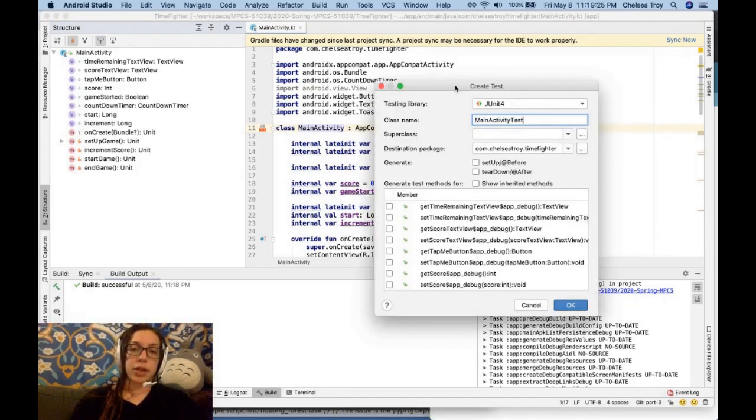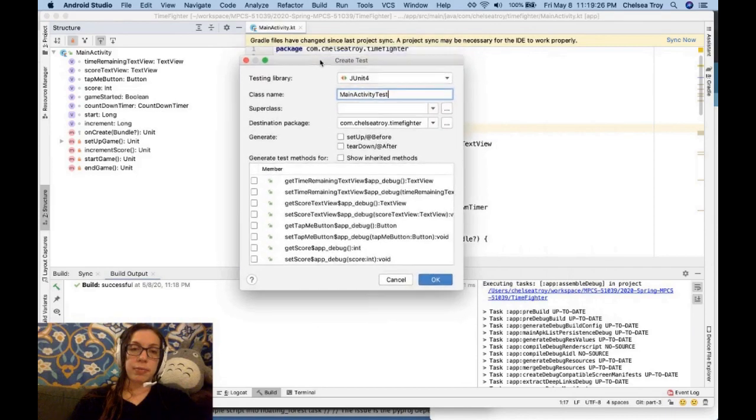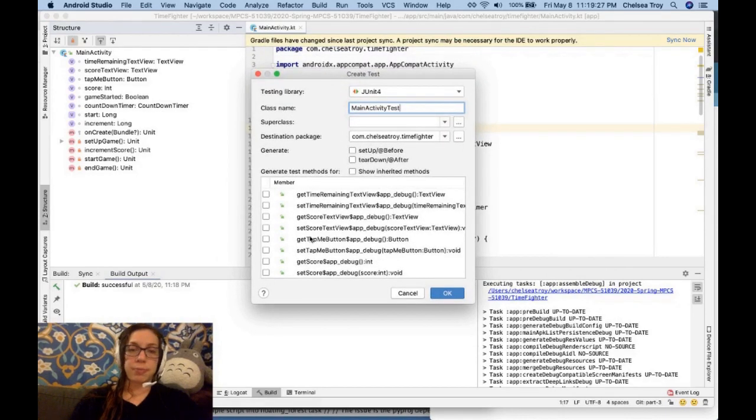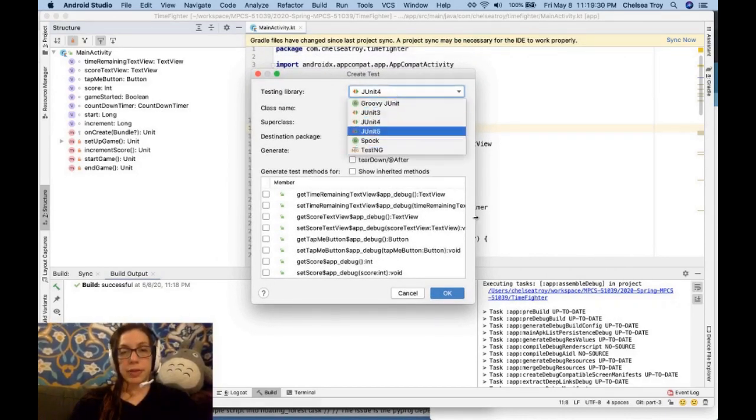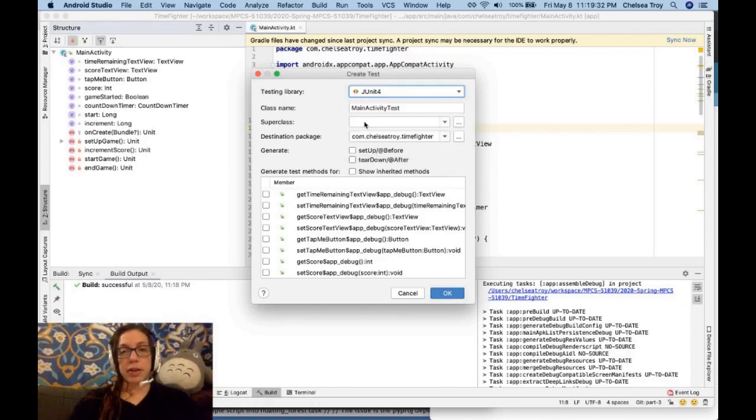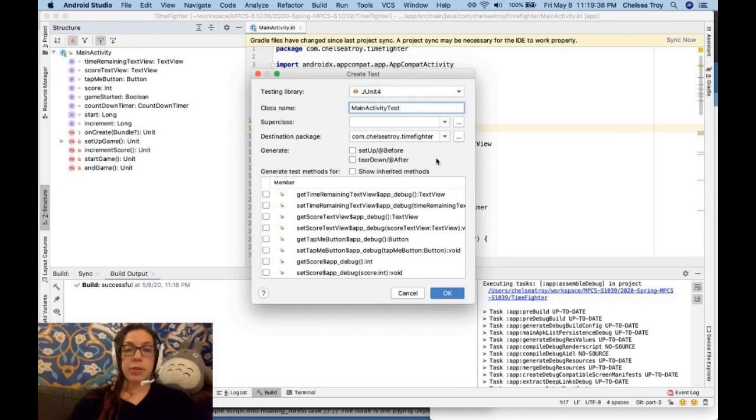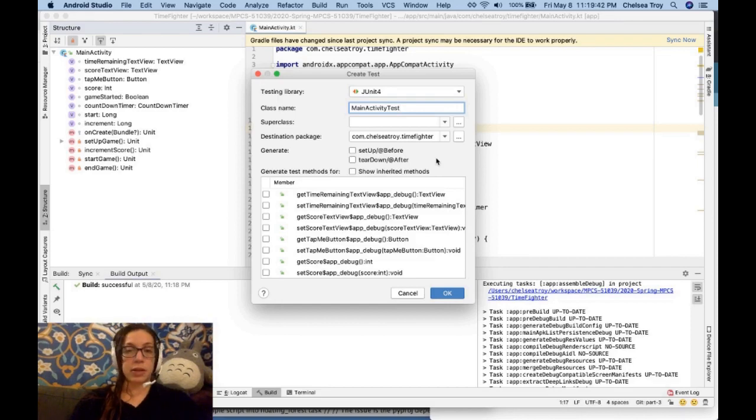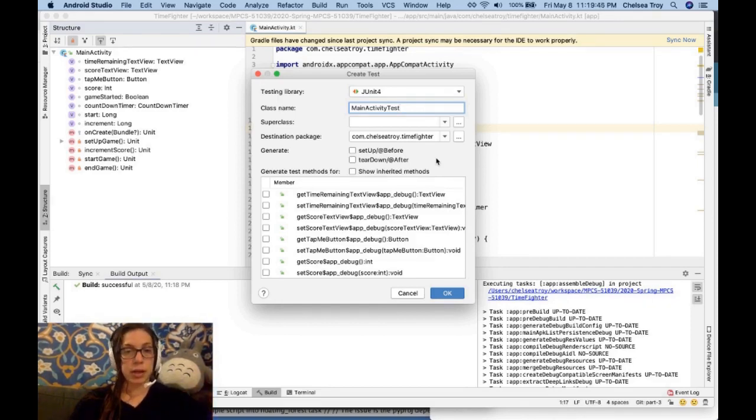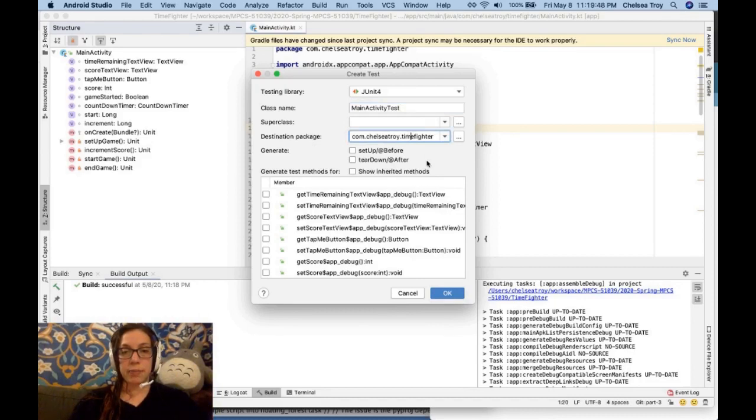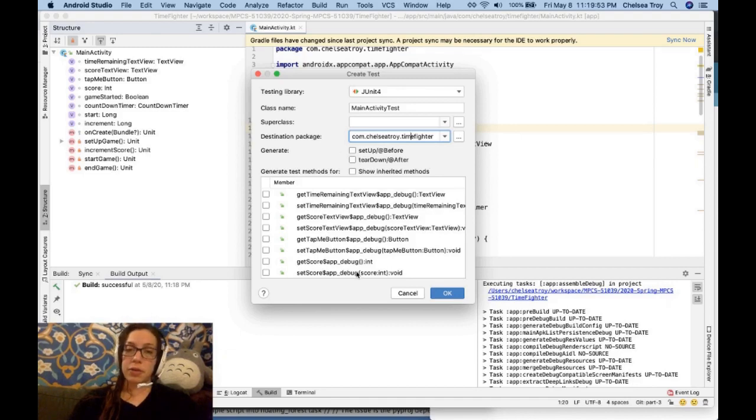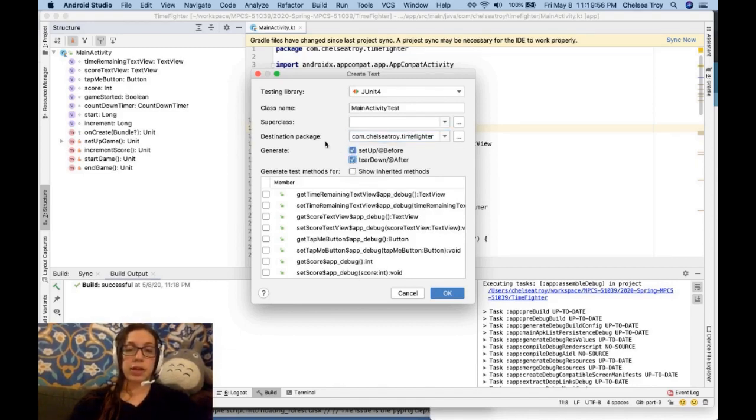Now I get this create test wizard, where I can choose a bunch of stuff. Our testing library is going to be JUnit4, which we saw that we included in the test implementation dependencies. Our class name is going to be MainActivityTest. That's the standard practice for naming your tests: classI'mTestingTest. No super class. This is the package that we're targeting. We could include setup and teardown methods if we want to. We're not going to use them for this test, but I'm going to check them so that you can see them.